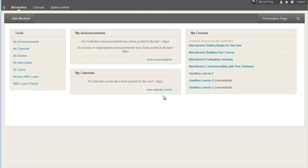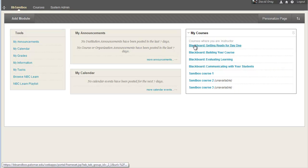The first thing you'd need to do is choose whichever class that you want to look up the student in. Chances are you don't have a lot of overlap between your classes. I'm going to use one of the Blackboard courses that I have for Blackboard training on the Sandbox system.